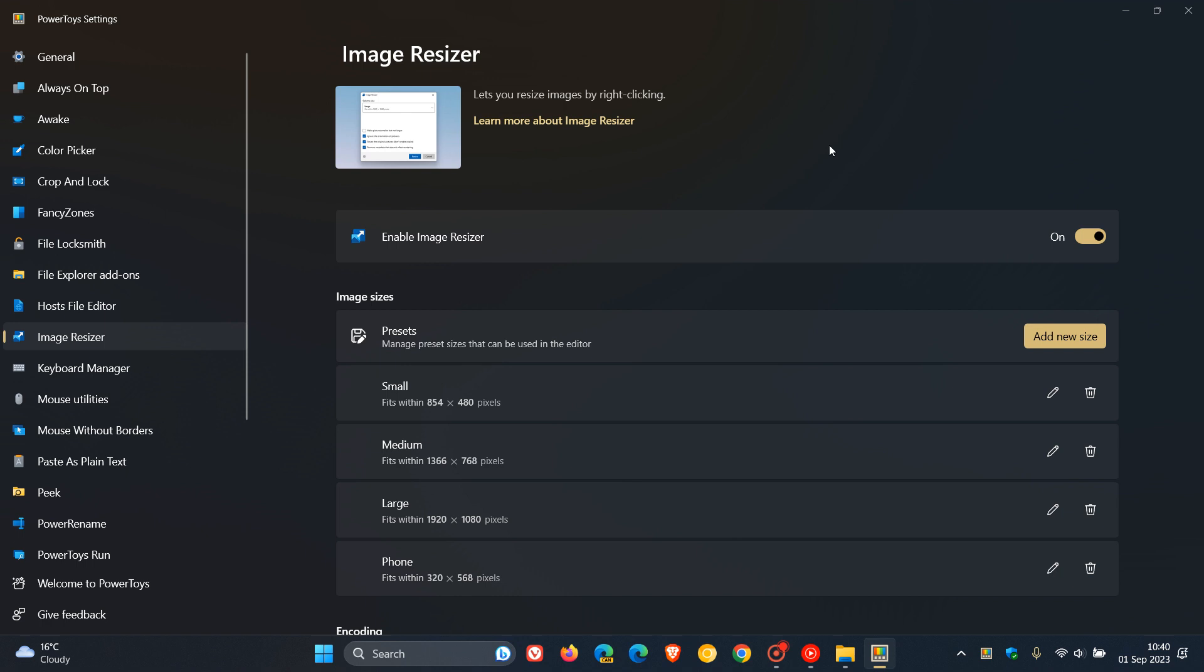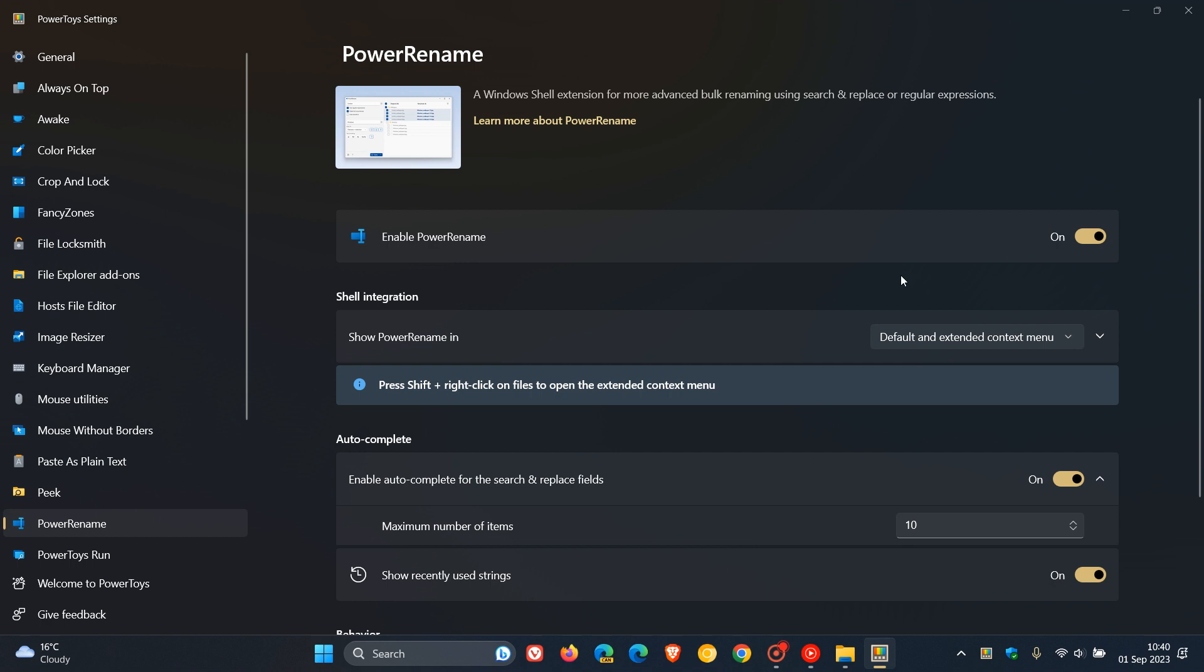The fifth and final key highlight is regarding Power Rename. Power Rename is a utility that rolled out a couple of months ago, which is a Windows shell extension for more advanced bulk renaming using search and replace or regular expressions. Power Rename gets advanced counter functionality now, so if you're using Power Rename, there's another kind of under-the-hood improvement with advanced counter functionality.